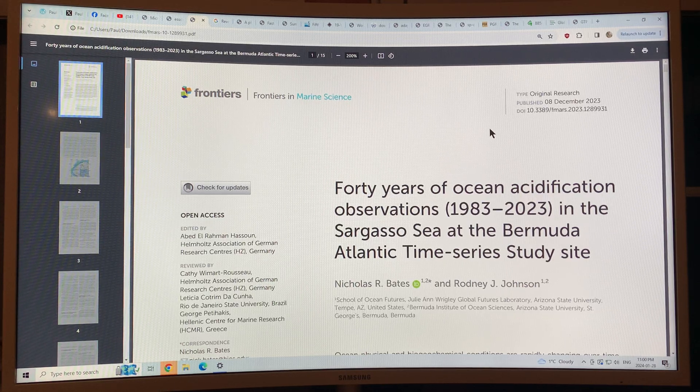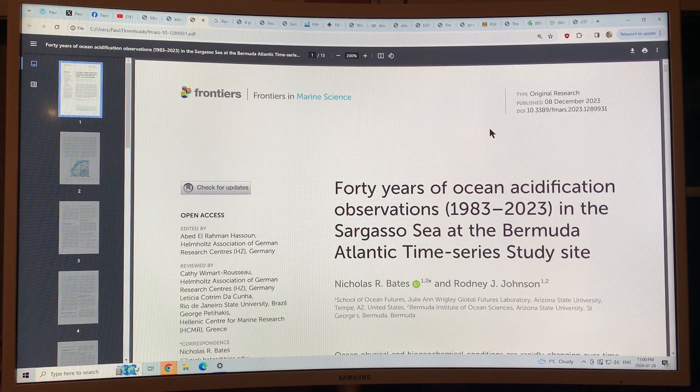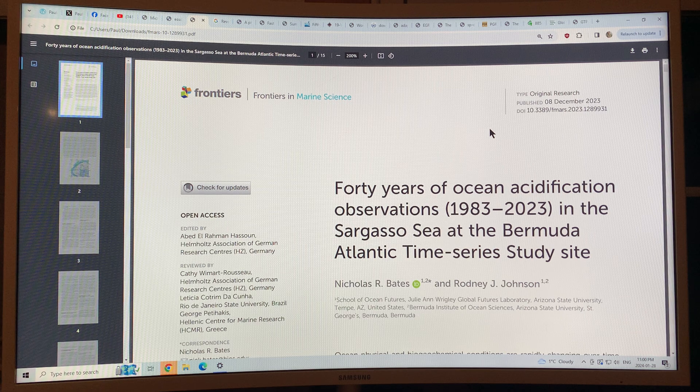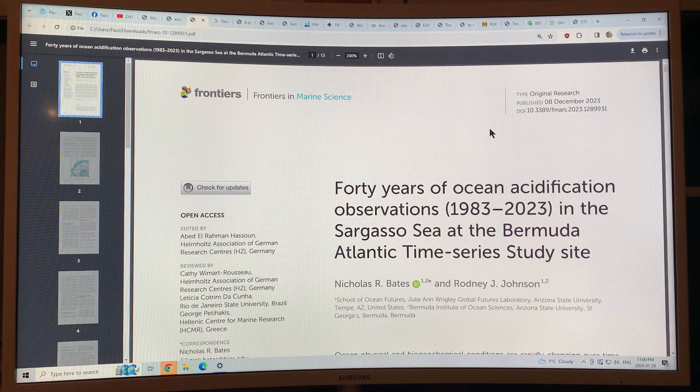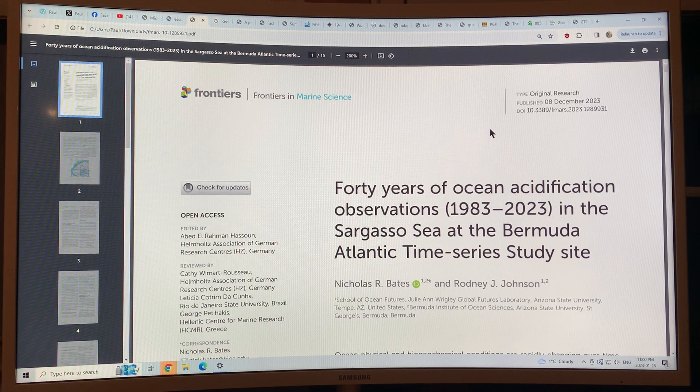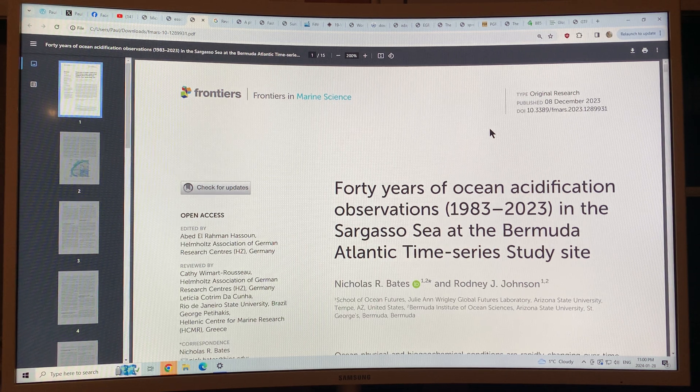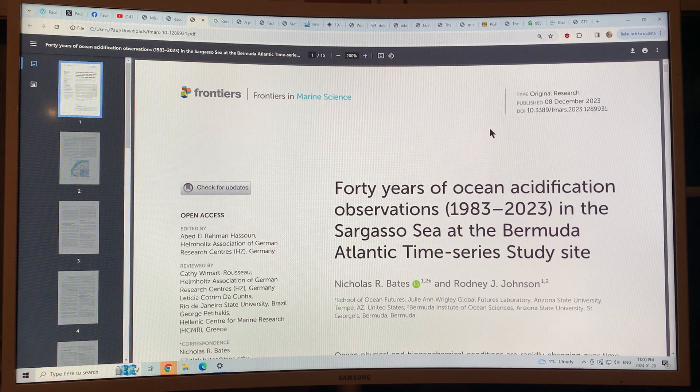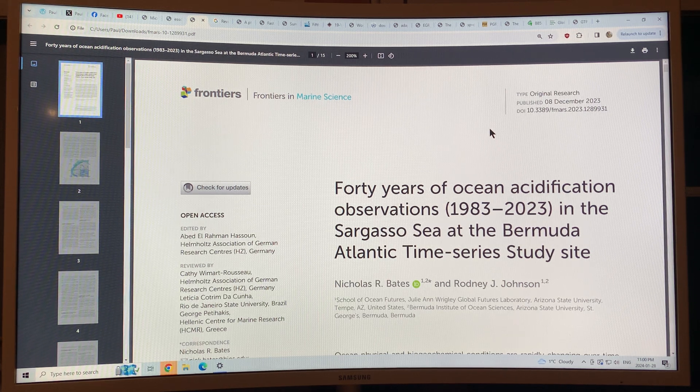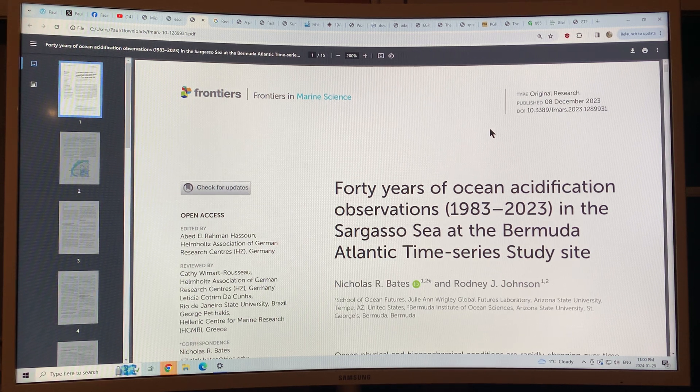Hello I'm Paul Beckwith and in this video I'm going to talk all about ocean chemistry changes and ocean temperature changes just off Bermuda.